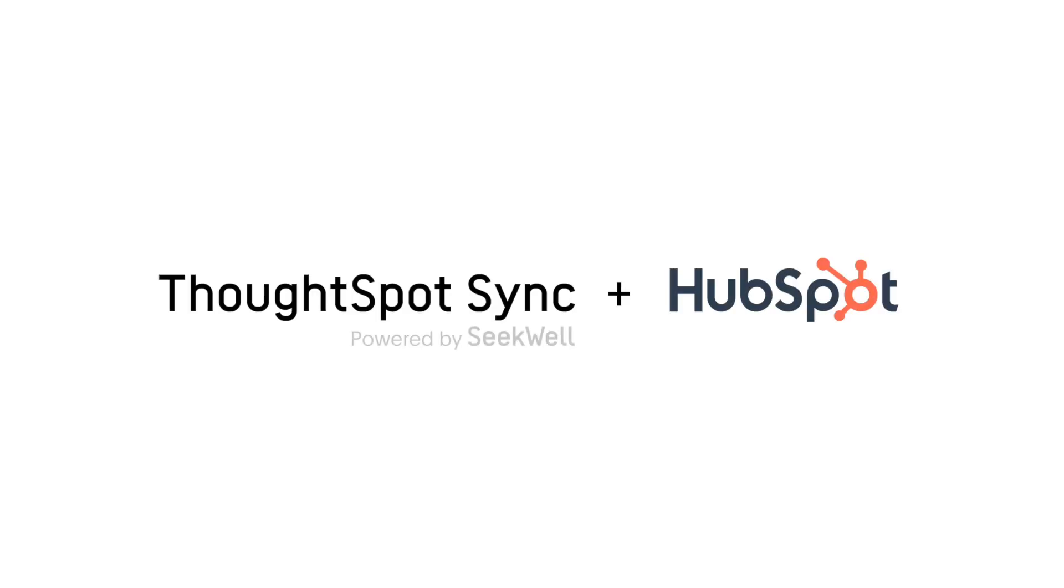That's ThoughtSpot Sync, powered by SQL for HubSpot. Operationalizing analytics for reverse ETL to move data back to the business apps you use every day, like HubSpot. Thank you.